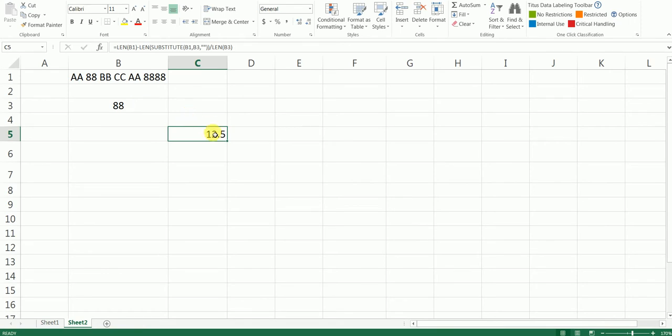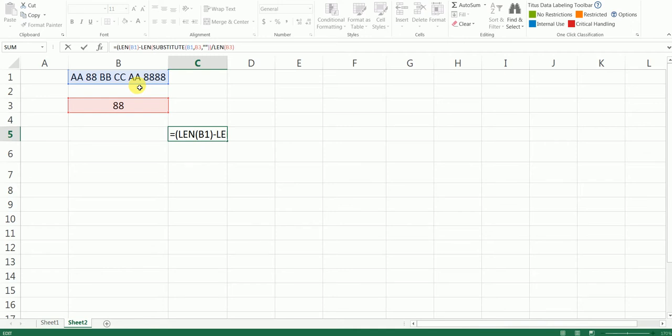So let's just open the bracket here and close the bracket here, and hit enter. And this has given me the correct answer here, which is 3.